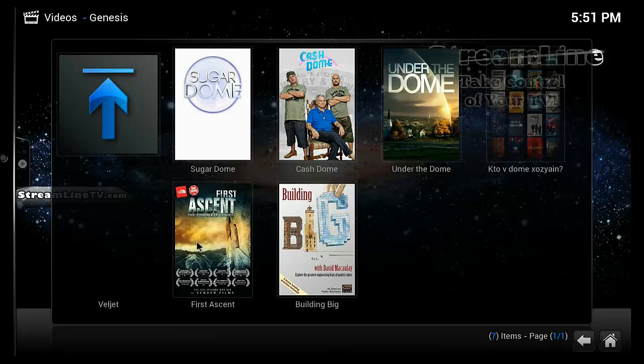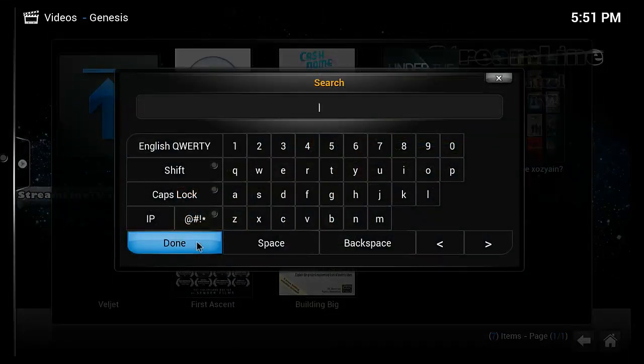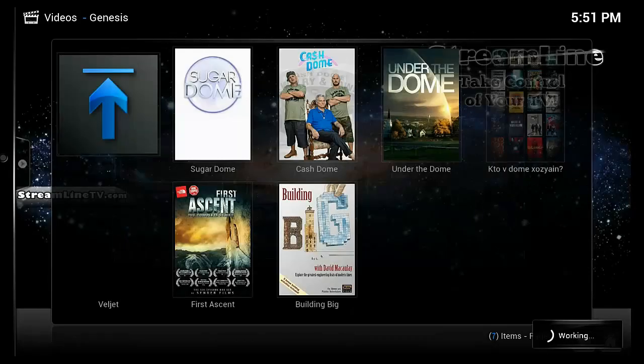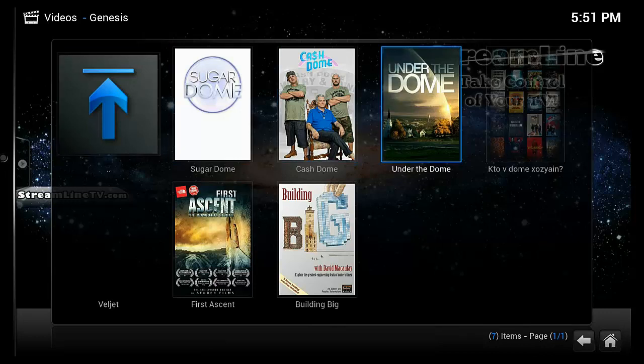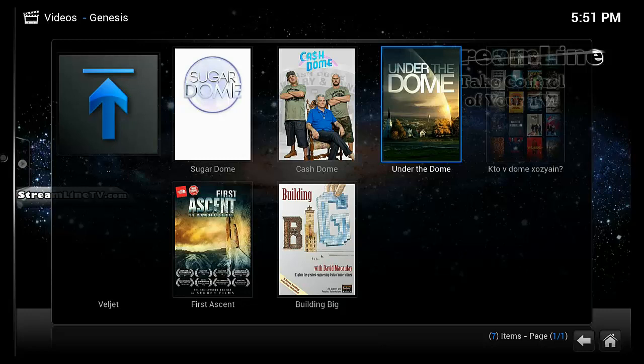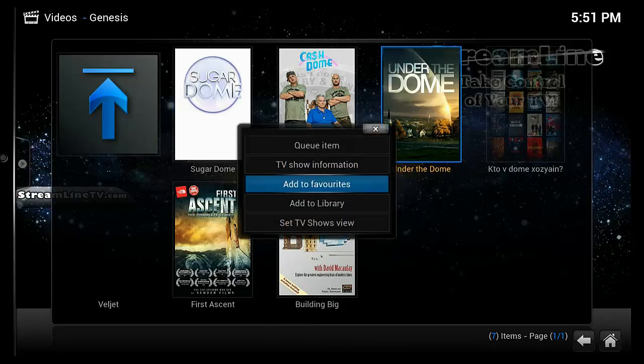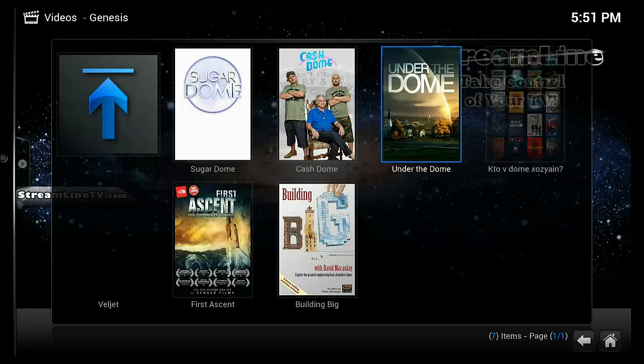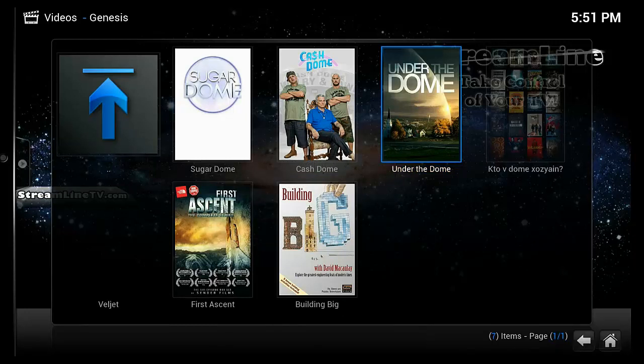And it will return to you several different TV shows that have Dome in them. So this particular one is the one that I want, Under the Dome. So I can press the letter C for context menu on the keyboard or I can press the context menu on the remote control. Either one, they both do the same thing. And then I can add this to favorites. So now this TV show will be in my favorites for Genesis any time I want to watch it. I don't have to do another search for it.